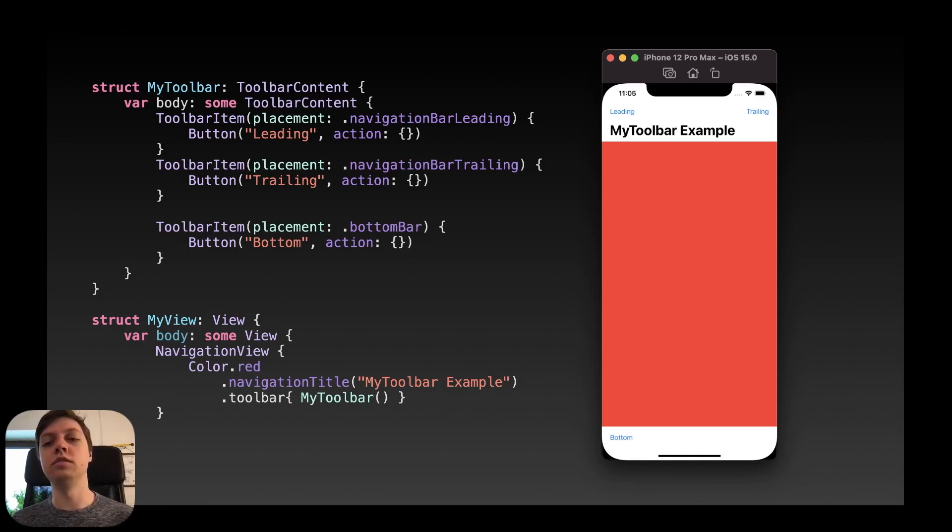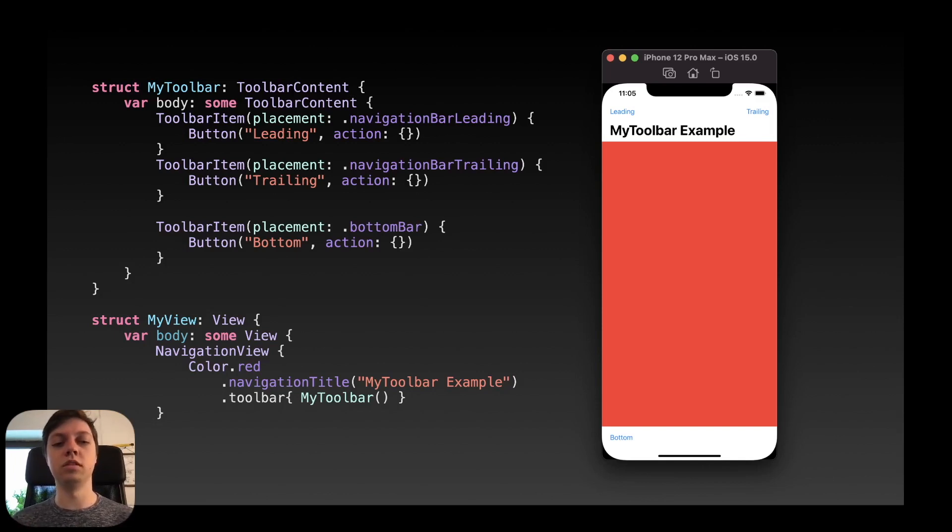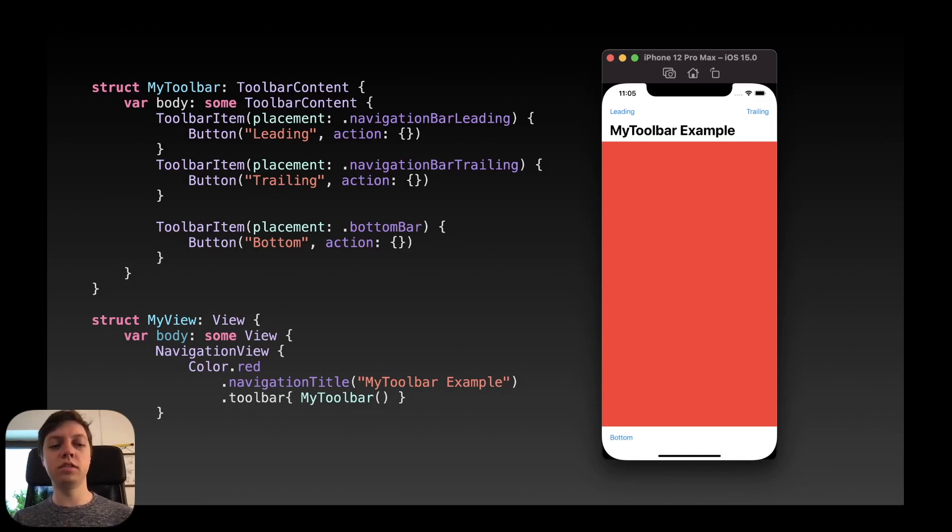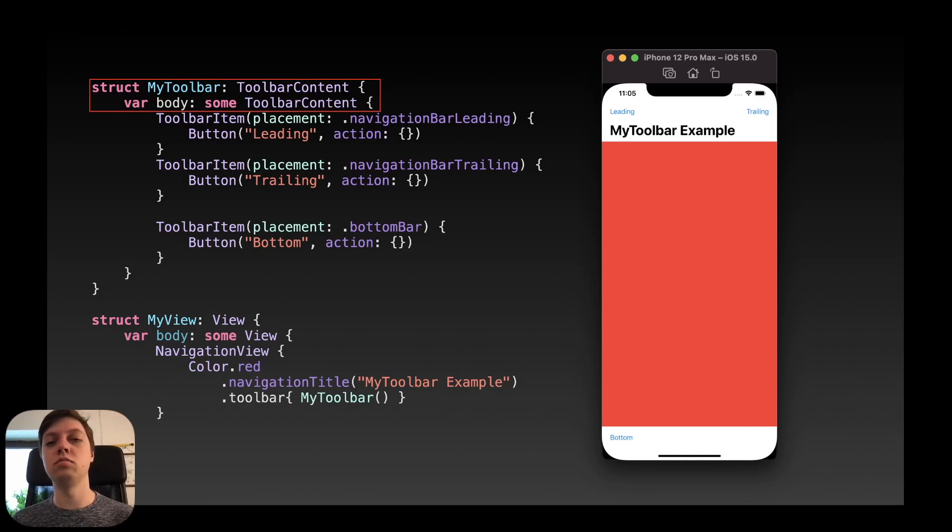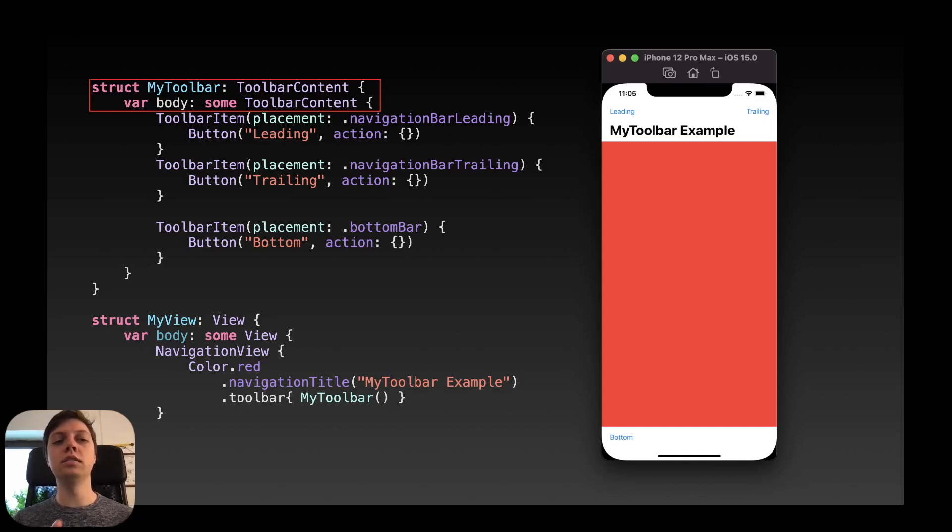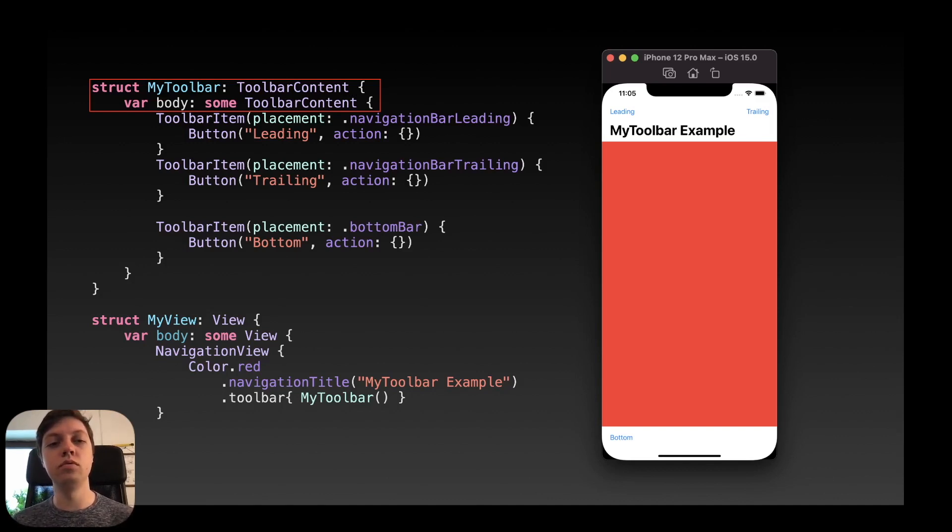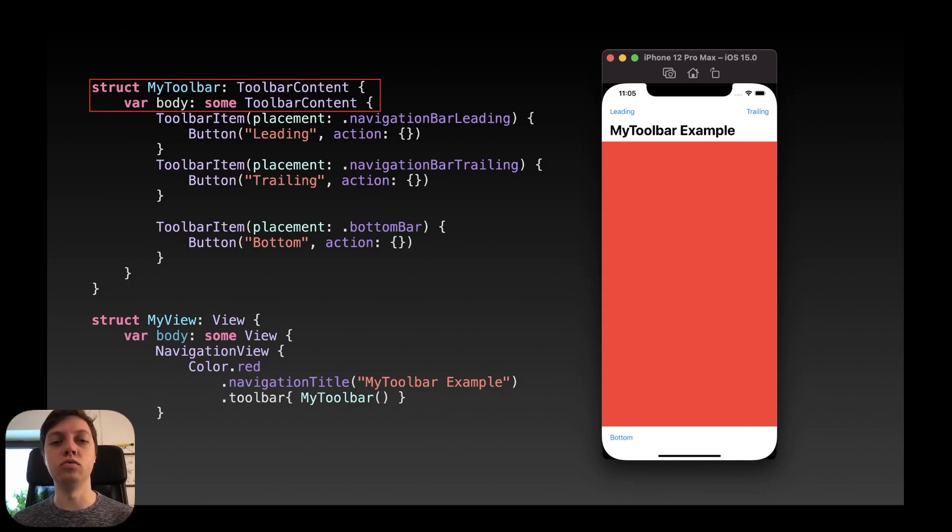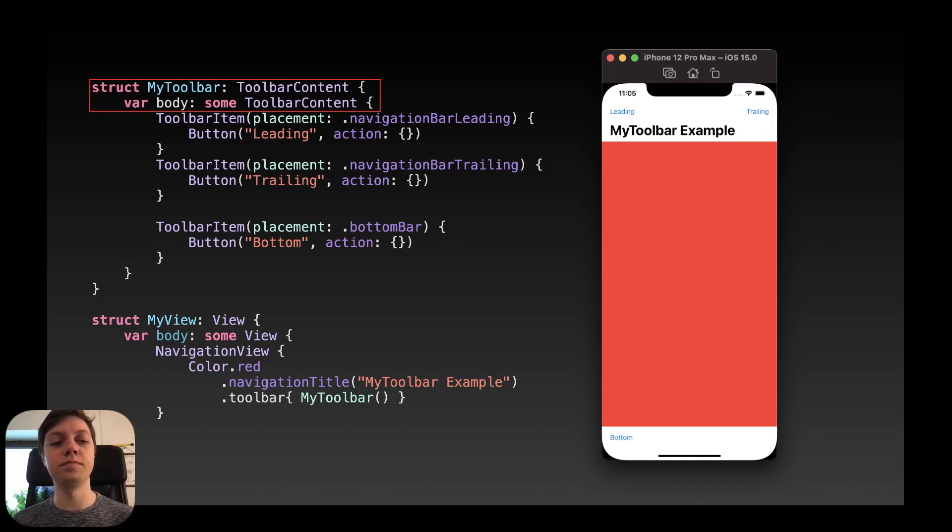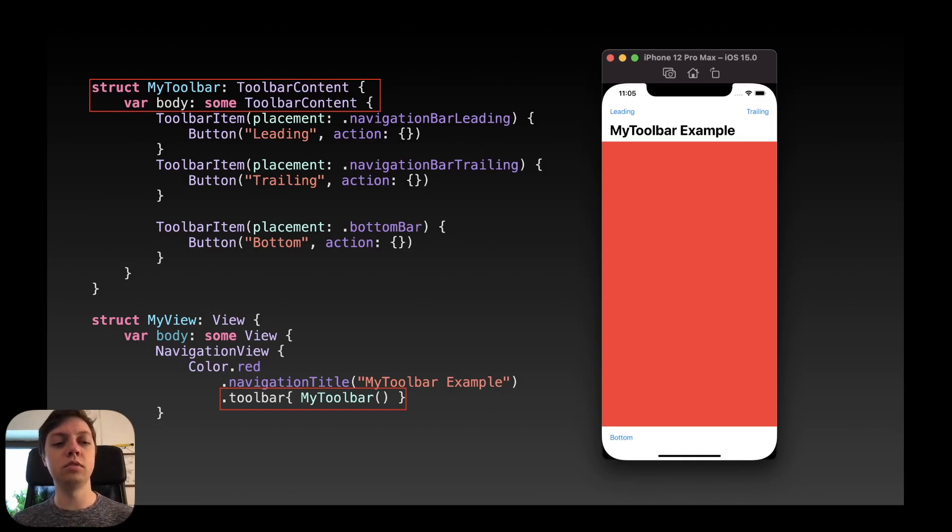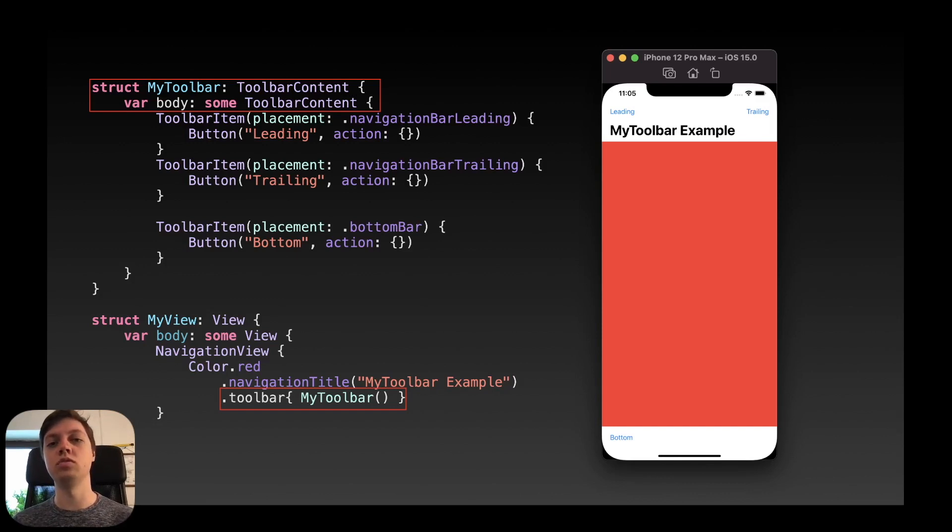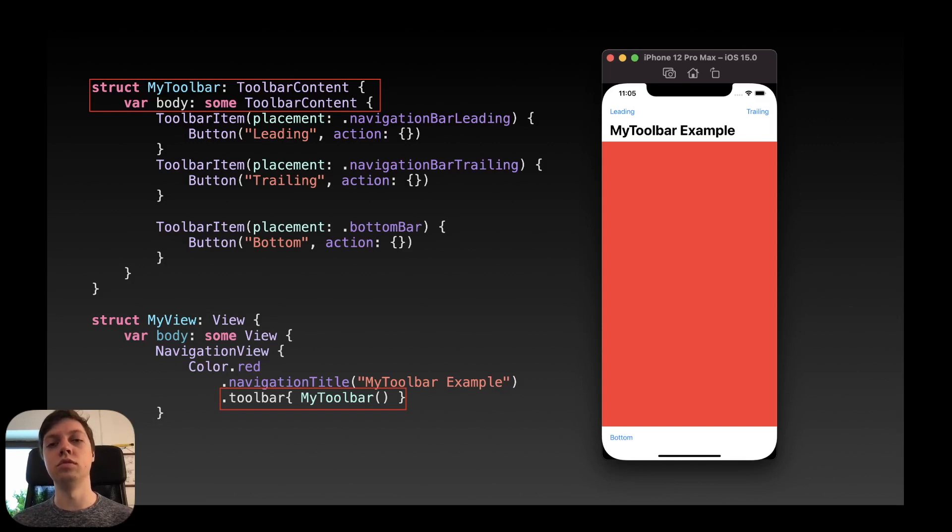So on the right hand side you can see we have a leading and a trailing button in the navigation bar at the top and then also a bottom button in the bottom bar. And now what we can do on the left hand side here on the top you can see we have a struct my toolbar which conforms to the toolbar content protocol. And then inside of the body we just have some toolbar content. So very similar to some view. And in there we just put all of our toolbar items. You could also put toolbar groups there or toolbar item groups there. Of course, if you want to have multiple items with the same placement. And now in our view struct at the bottom the my view struct we can just say dot toolbar my toolbar. Okay so very easy to use and to reuse this toolbar now.